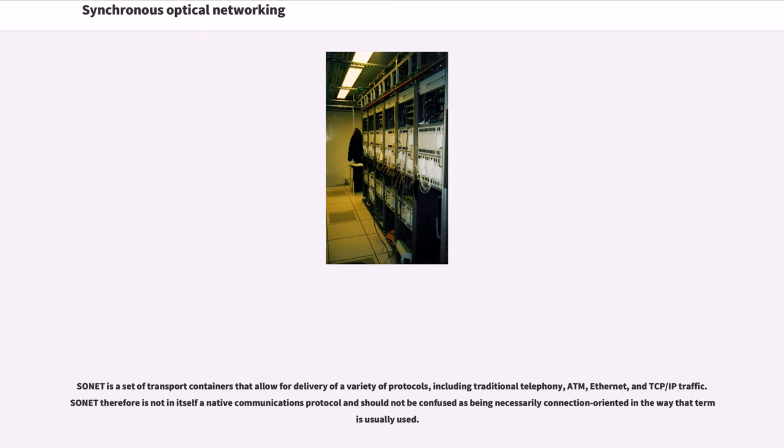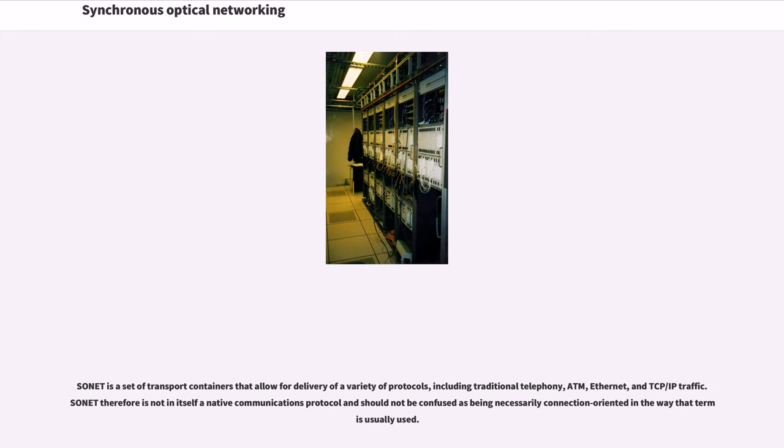SONET is a set of transport containers that allow for delivery of a variety of protocols, including traditional telephony, ATM, Ethernet, and TCP/IP traffic. SONET therefore is not in itself a native communications protocol and should not be confused as being necessarily connection-oriented in the way that term is usually used.